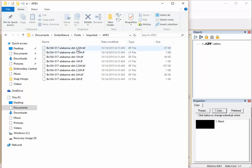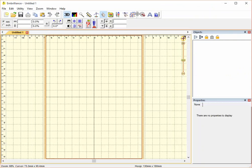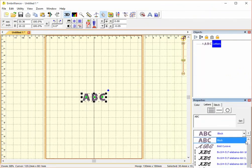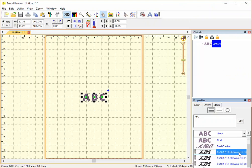So here I can actually delete one of the fonts. And now if we reopen my Embrilliance software and we look at our fonts, we can see that one of my fonts has been removed.